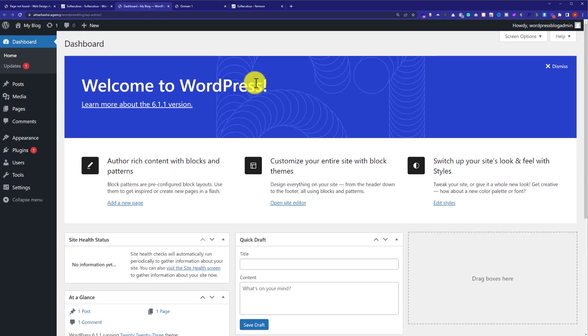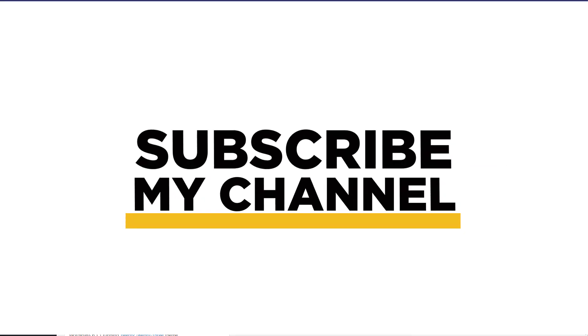This is how you can delete a WordPress website and start over. Thank you so much for watching the video tutorial. Please like the video and subscribe to my channel.